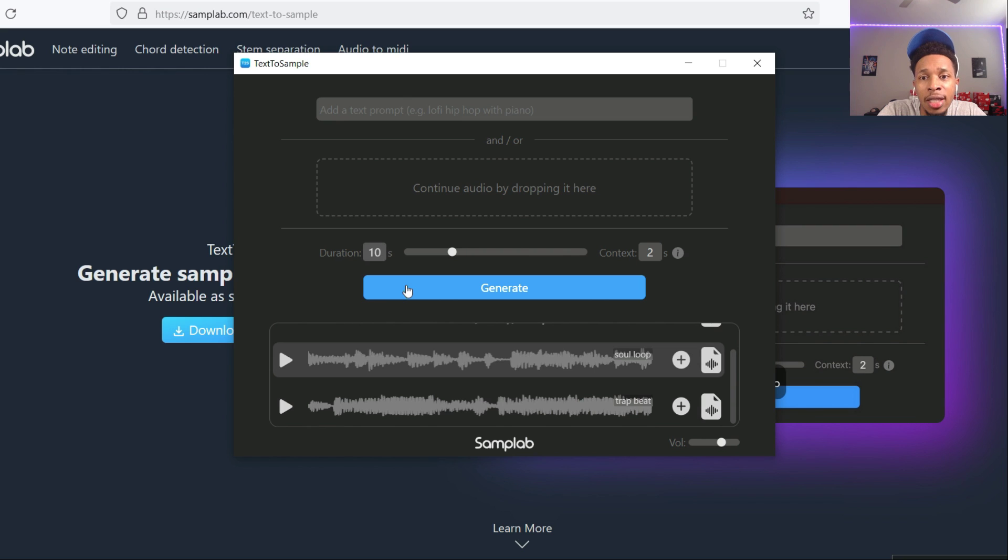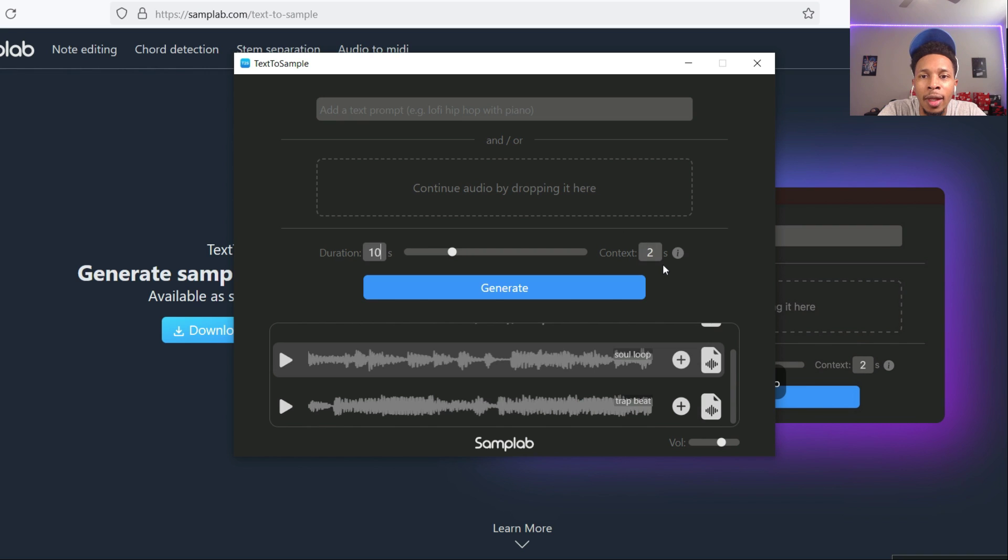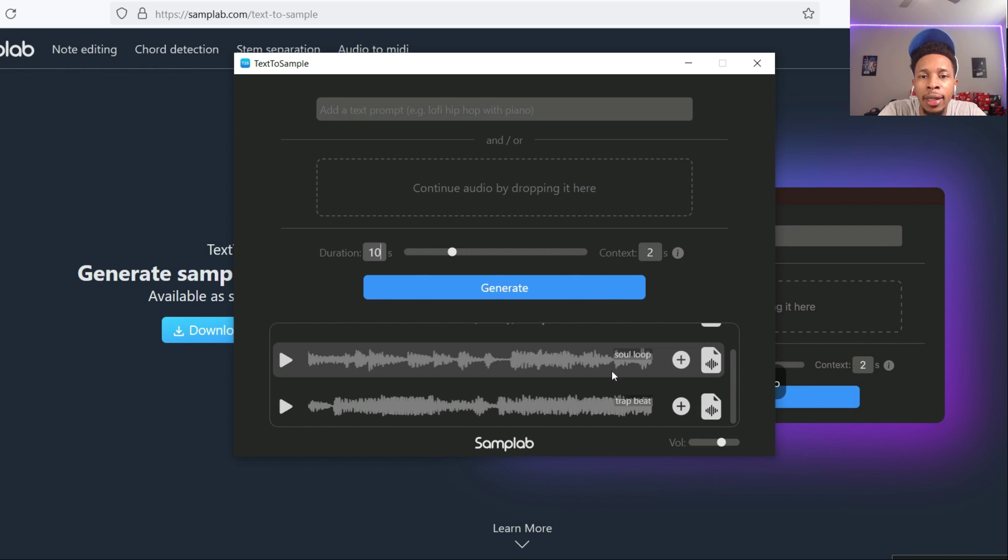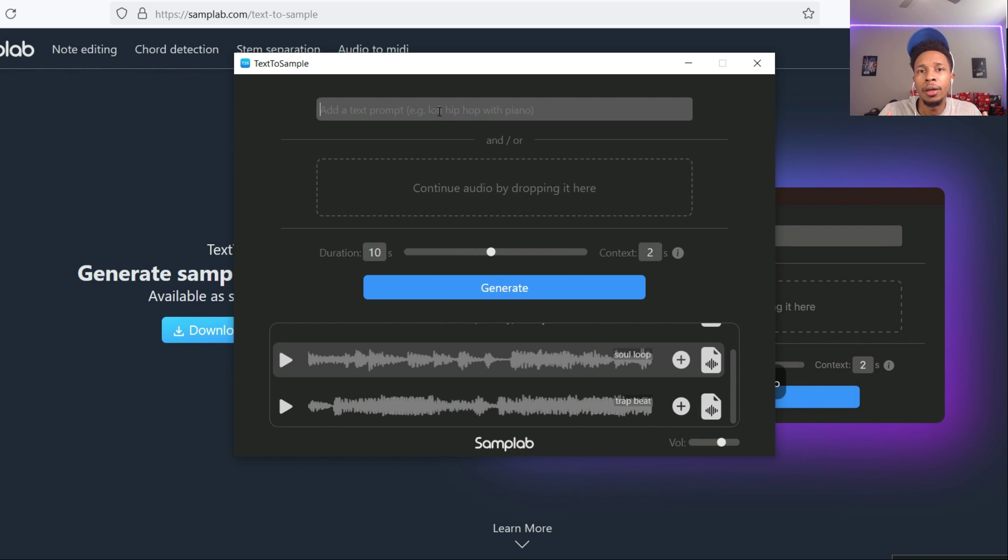Longer durations might take a while. This is a free VST plugin, so you can't really get mad at it. How far the model looks back while generating, that's when you're going to generate sounds. But anyways, you're going to type in whatever you want to type in, whatever you want to hear.